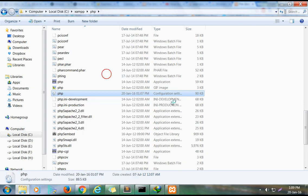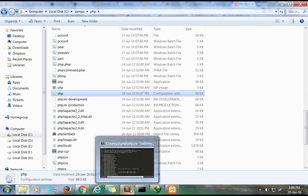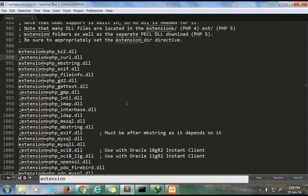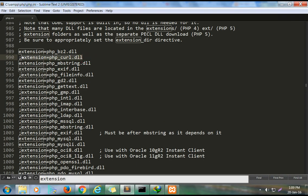Open the editor and search for the string 'extension php curl'. Remove the semicolon in this field and save it.